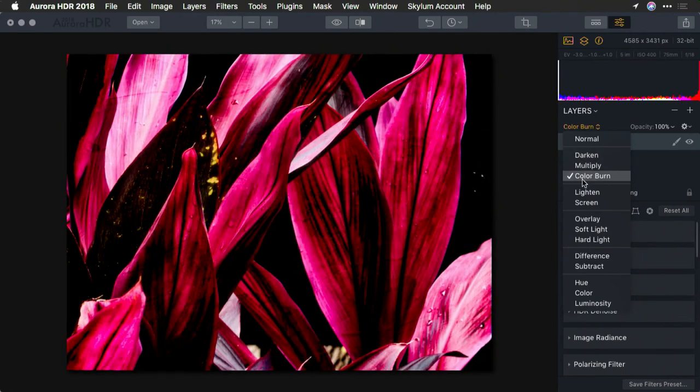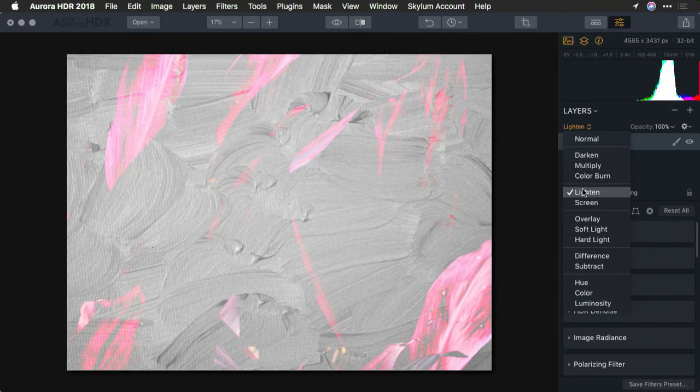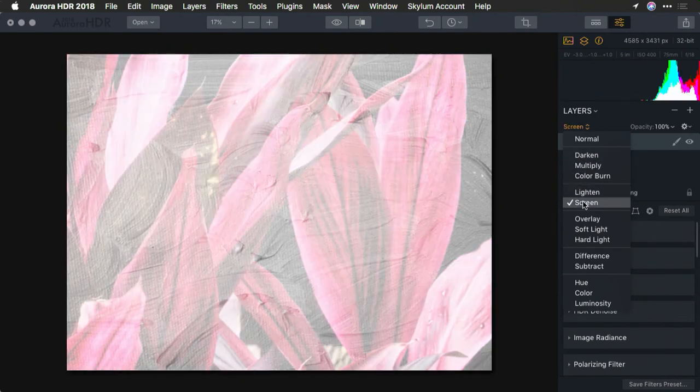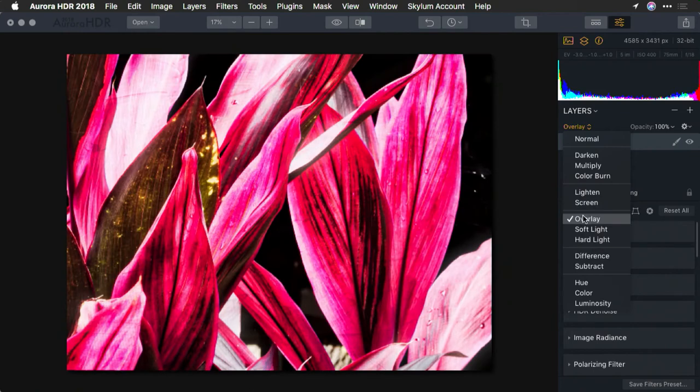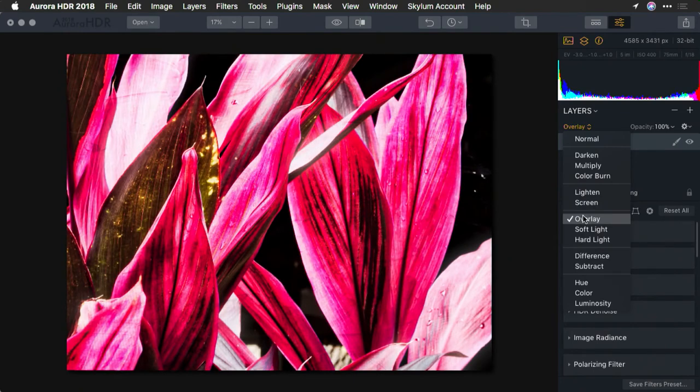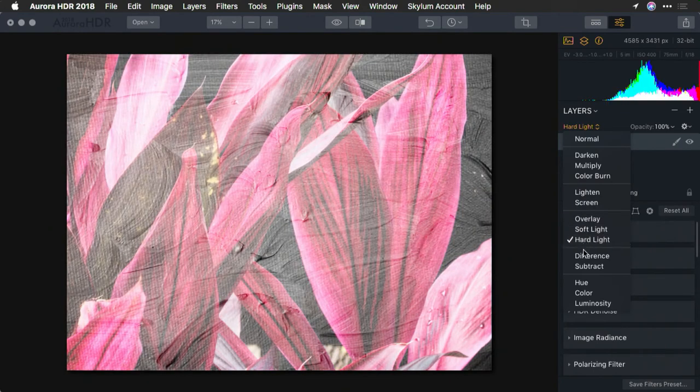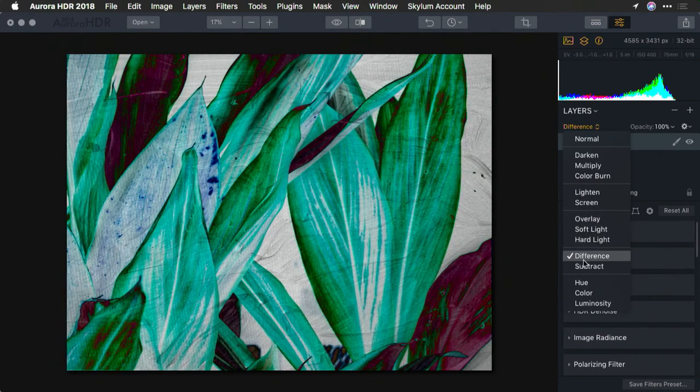Notice here how this can create a great feeling of brush strokes. It can be subtle or dramatic.